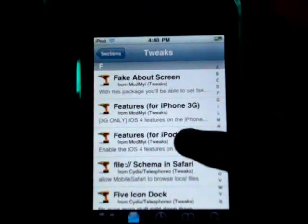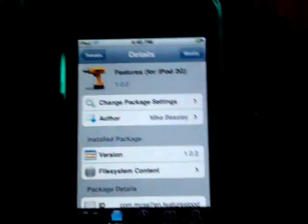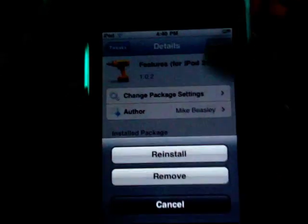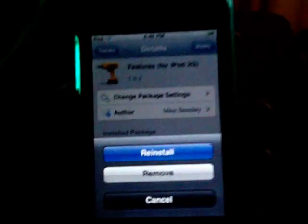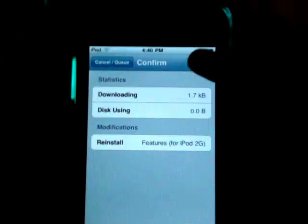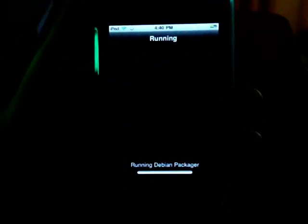So iPod Touch 2nd generation, click on whichever one you have and click on Install. I'll just reinstall it, click Confirm and it downloads pretty fast.